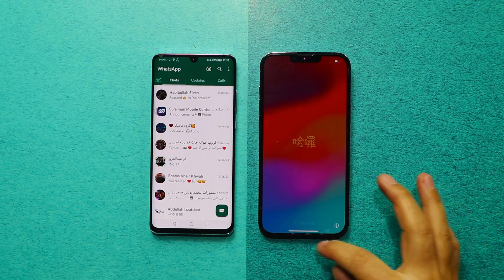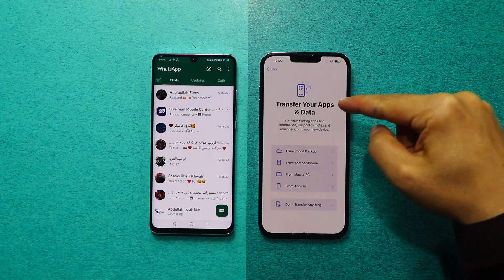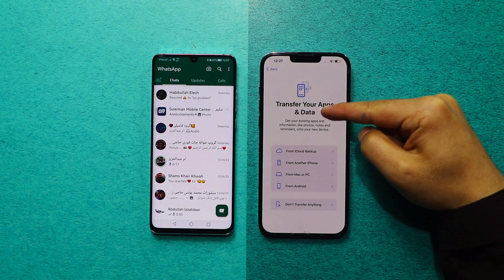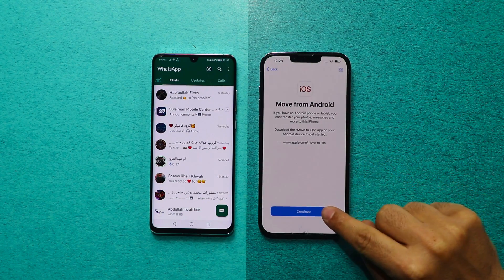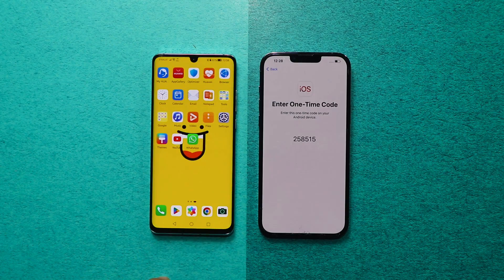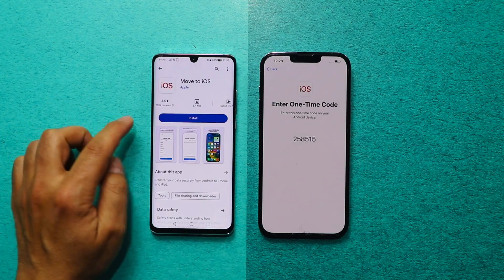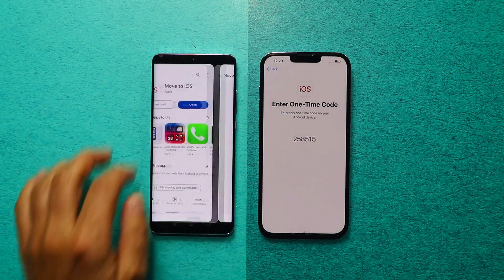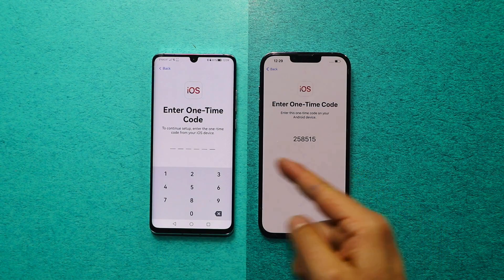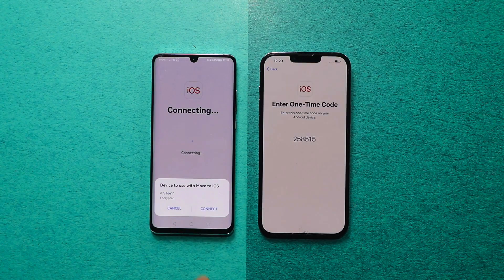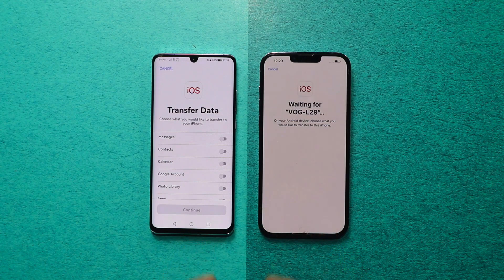Once your iPhone is restarted, go through the setup process. When you arrive at the page that says Transfer your apps and data, you will have several options. Among these options, select From Android and click Continue. Now on your Android phone, open the Play Store and download the app called Move to iOS. Once the app is installed, open it up and go through the agreement process. After that, type the code shown on your iPhone into your Android phone. Tap on Connect and wait for both phones to connect with each other.